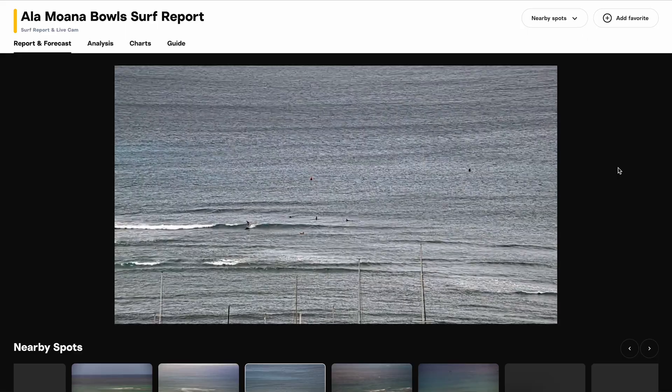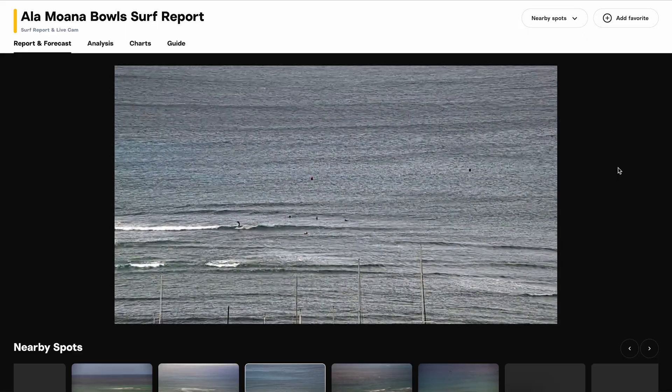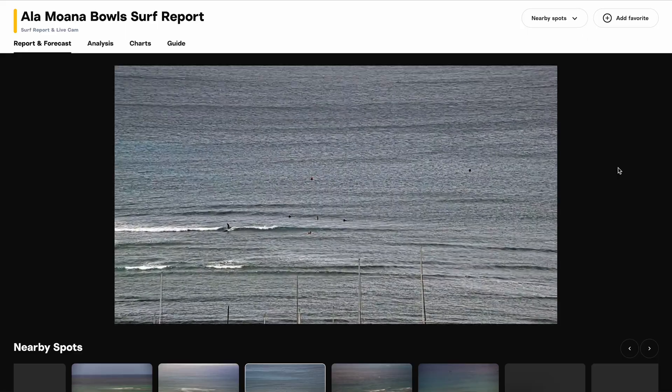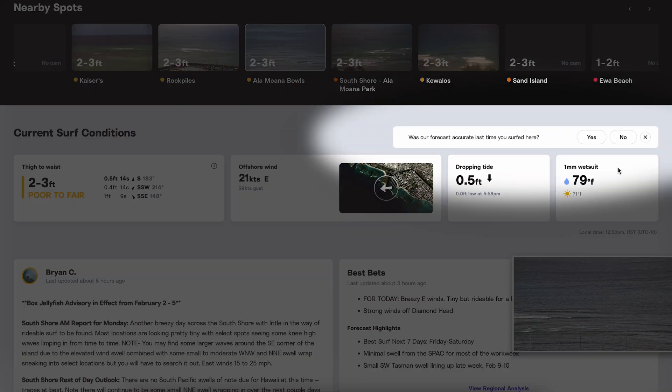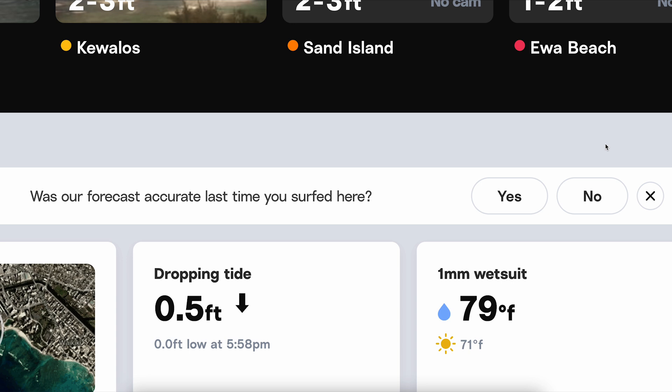To find the forecast feedback on a cam page, it's actually right below the cam. On a page without a camera, it's just above the conditions ratings. You'll see this prompt asking you a question: was our forecast accurate last time you surfed here?